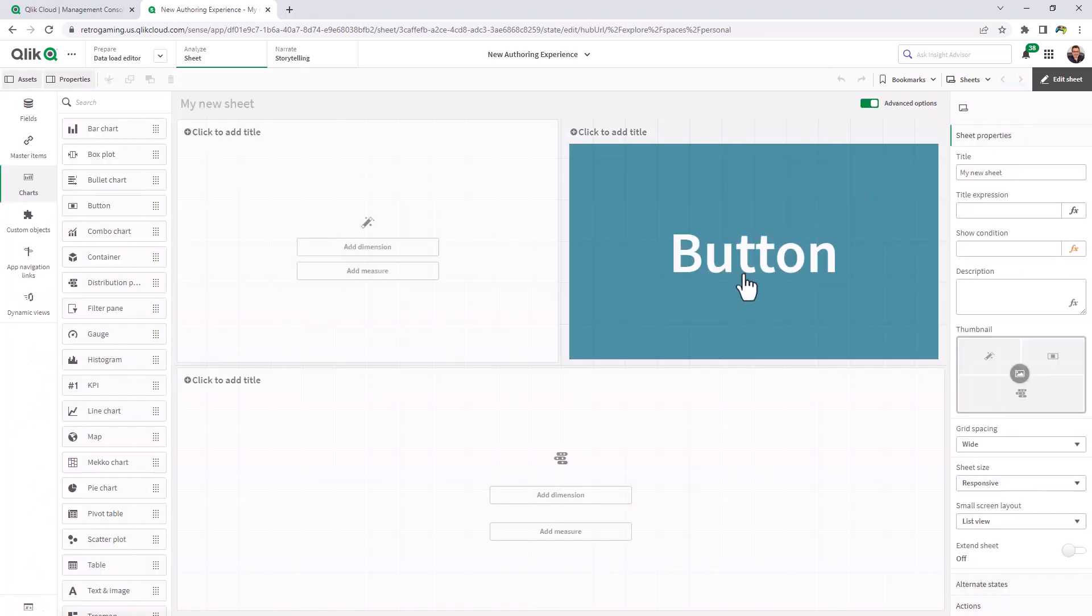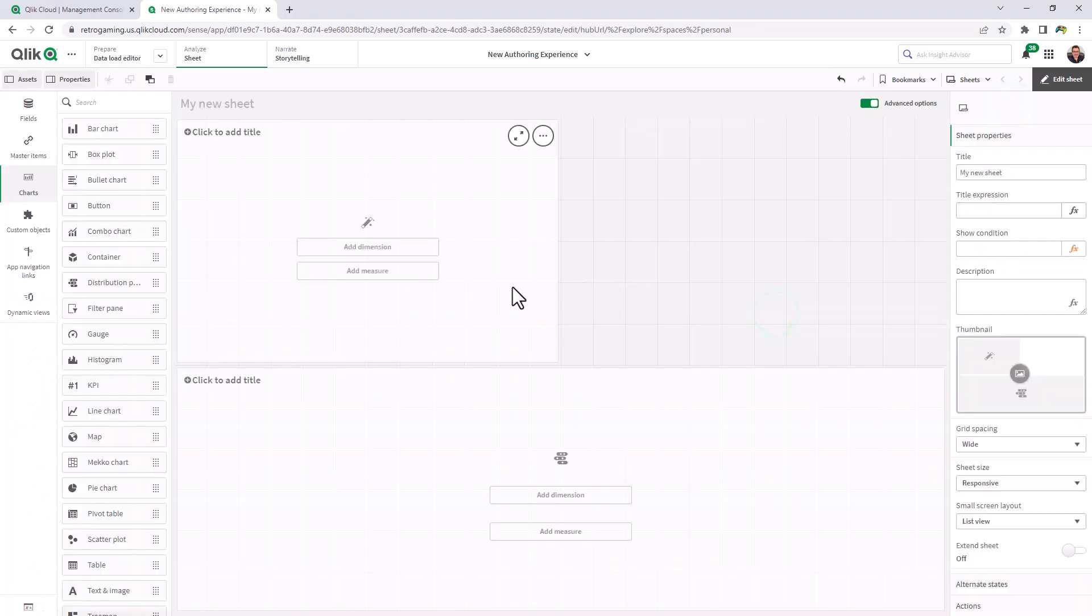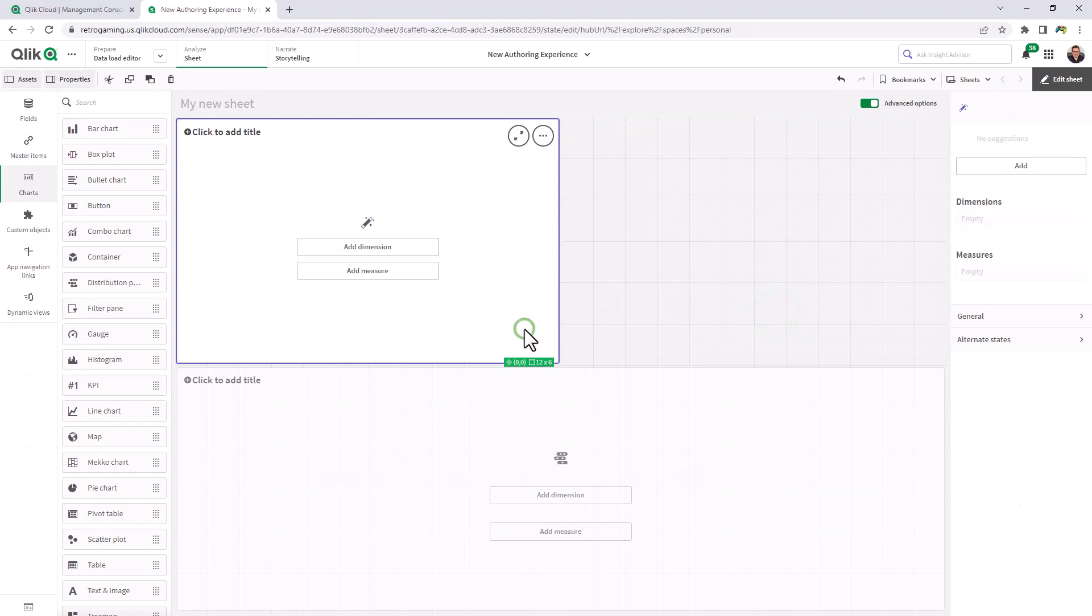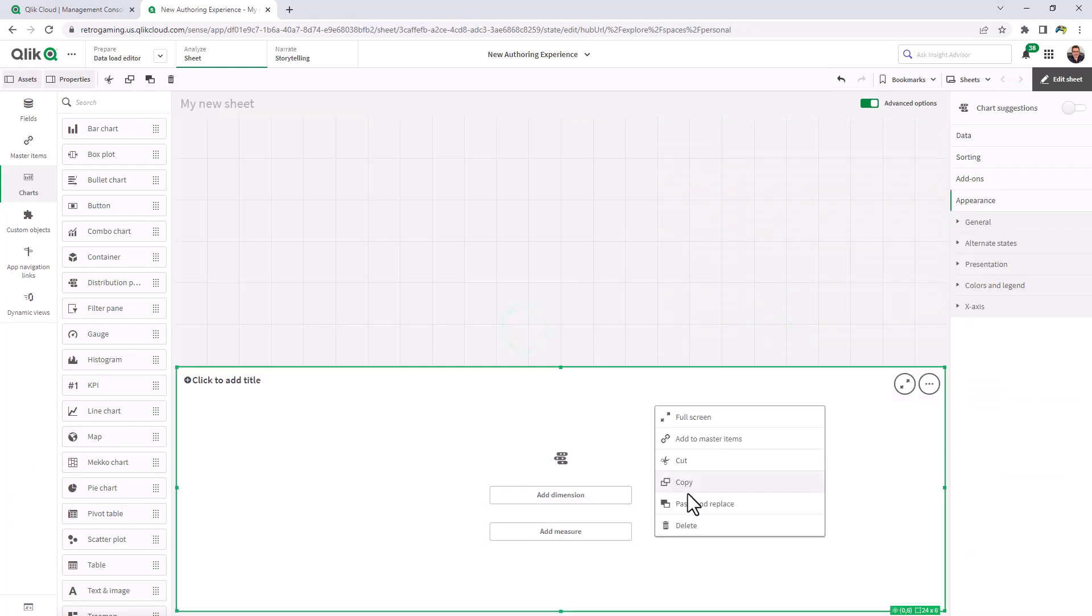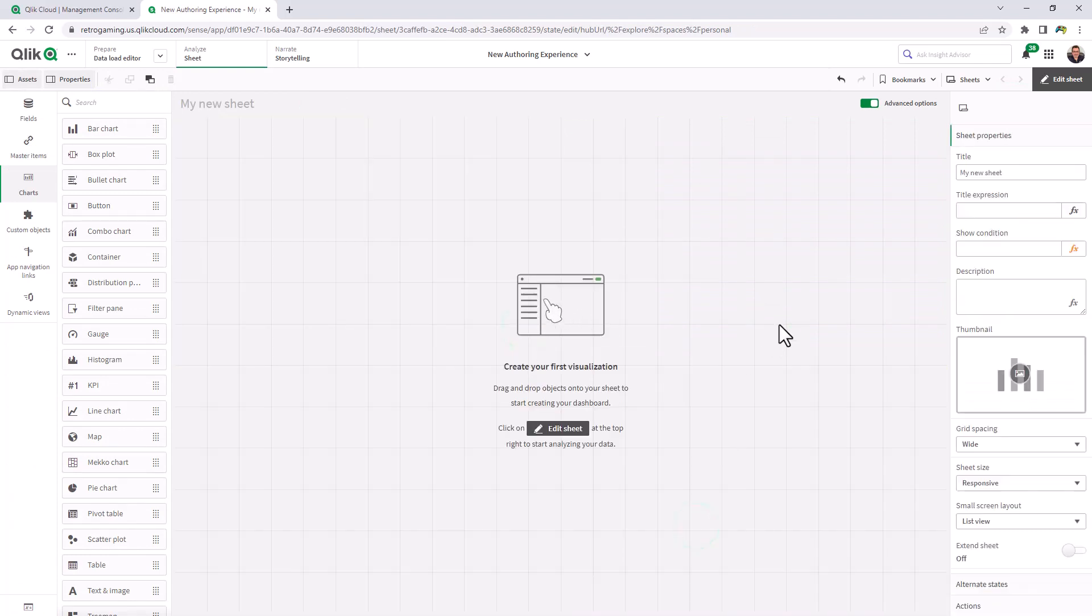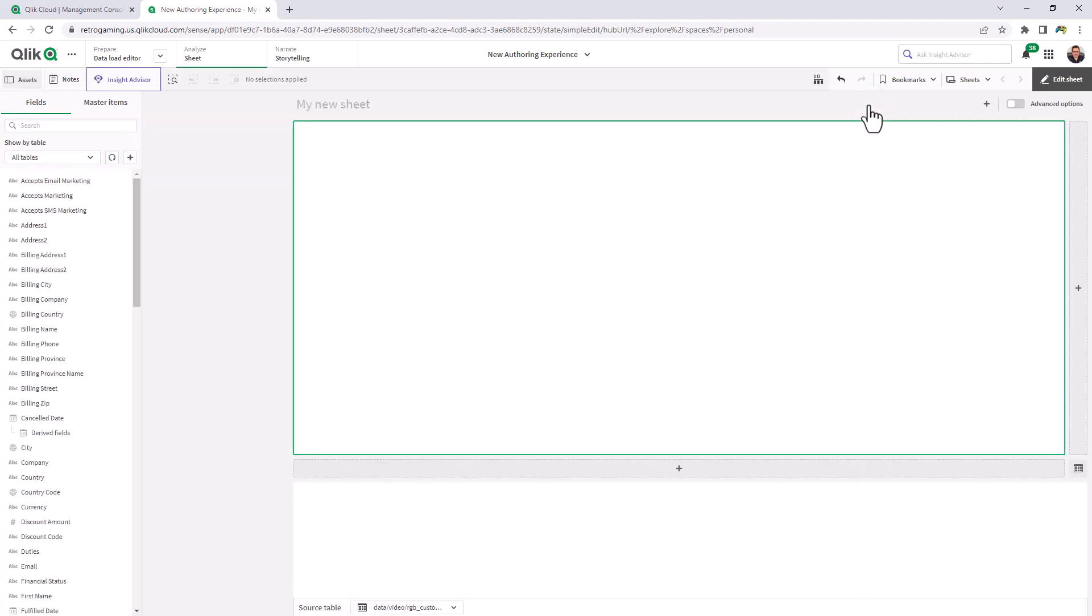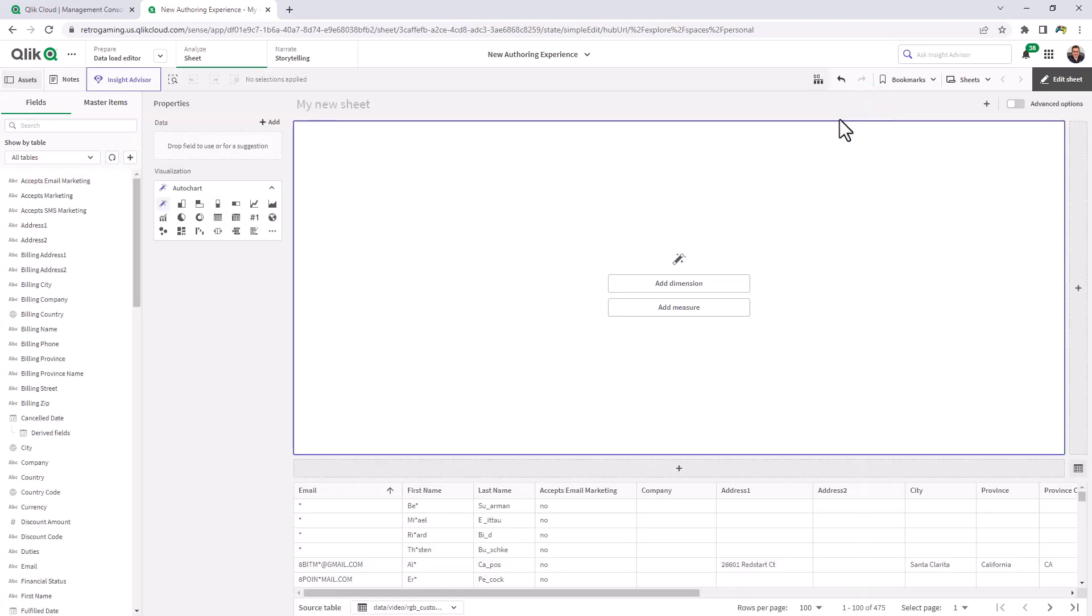So what we're going to do now is just go back and delete these objects. So just a quick word on the advanced options or the classic design view versus the new authoring experience.